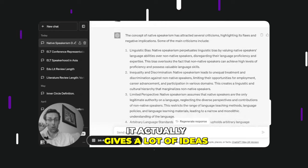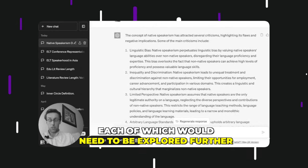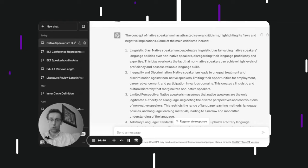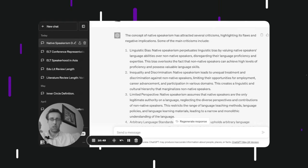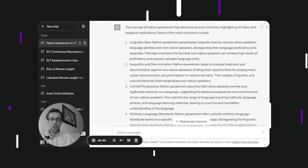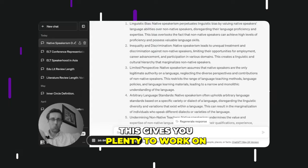It actually gives a lot of ideas, each of which would need to be explored further. But if you're just starting out and you're not sure how to approach this topic more critically, well, this gives you plenty to work with.